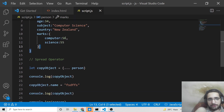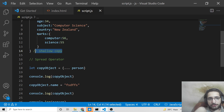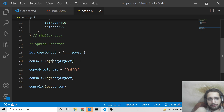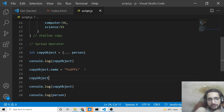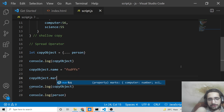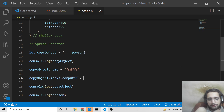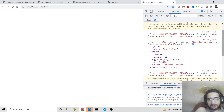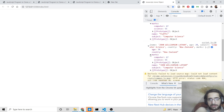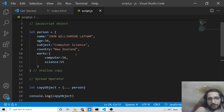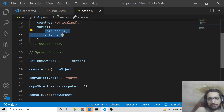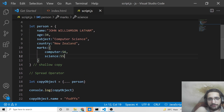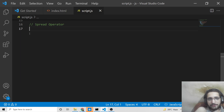However, this is actually a shallow copy of your object — an advanced concept in JavaScript. If your object has a nested object property, for example a marks object with computer: 55, and you change copyObject.marks.computer to 67, this change will also reflect inside the original person object. So if you modify nested object properties in the clone, it will affect the original as well. This is the shallow copy behavior of the spread operator.